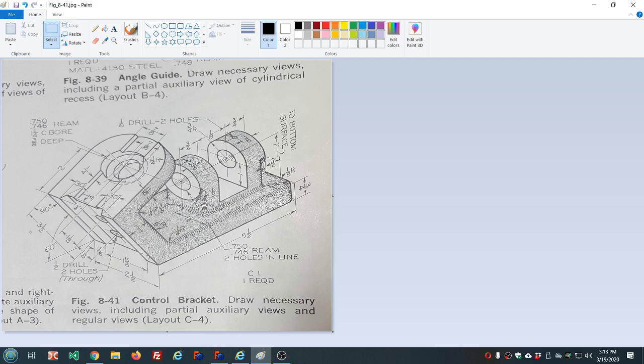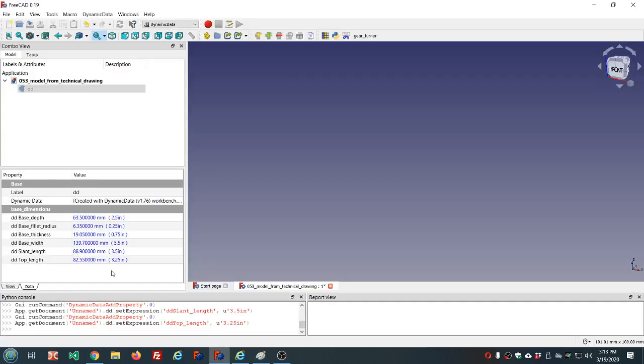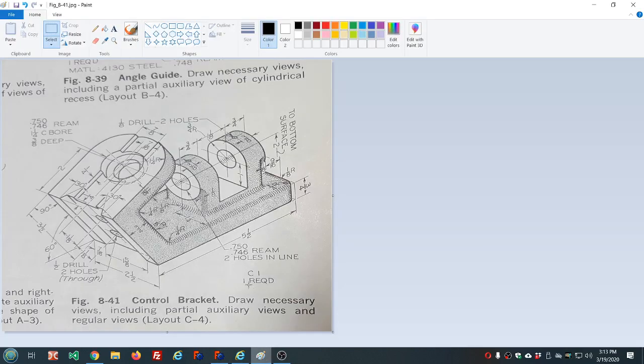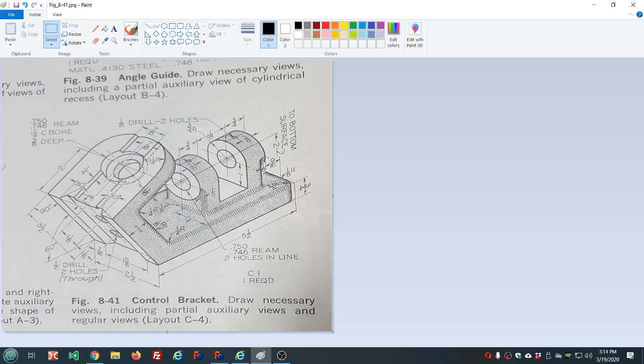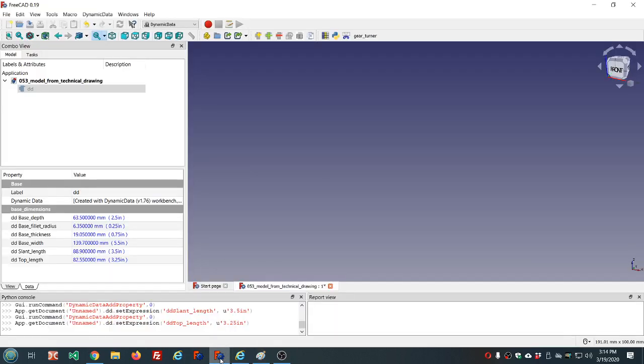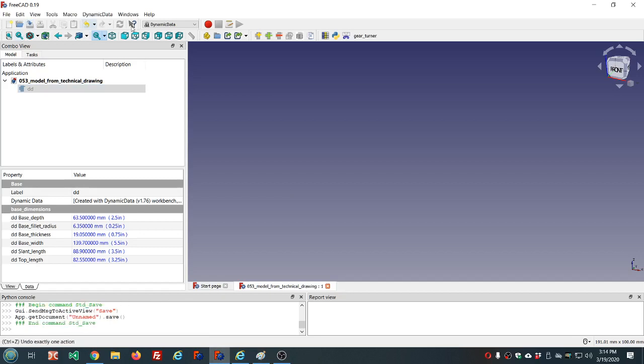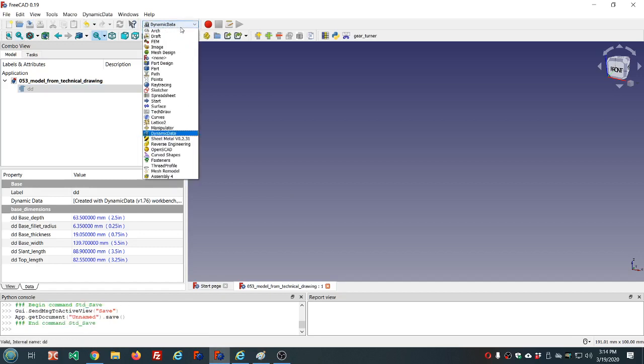This is three and a half, this is three and a quarter. Alright, that should be enough to get that first sketch. I'm going to sketch this face here, pad it, and then come back and cut away these other parts. And we'll add properties as needed.